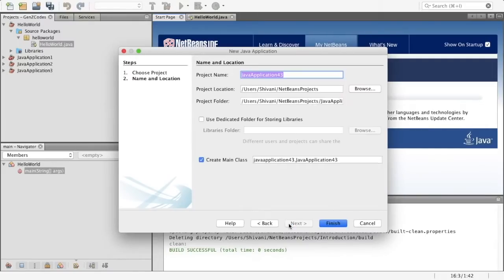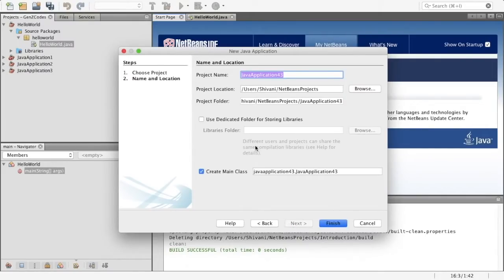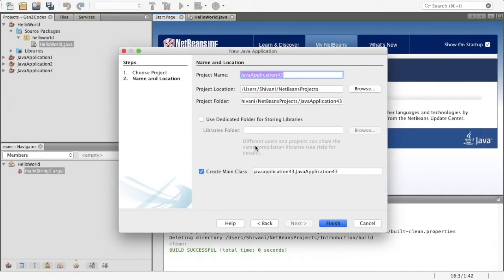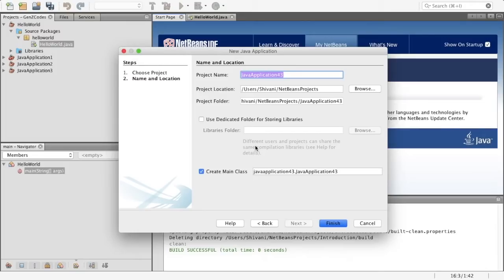And you're just going to click on next and you're going to change the project name over here. The first project that I have already created I will be explaining what it is, but you can copy down the code from the project that I will be showing you right now and you can just copy it onto a new project of your own, which you will call maybe hello world or introduction or Gen Z codes. Go ahead, call it whatever you want, be creative. And then you can click on finish.